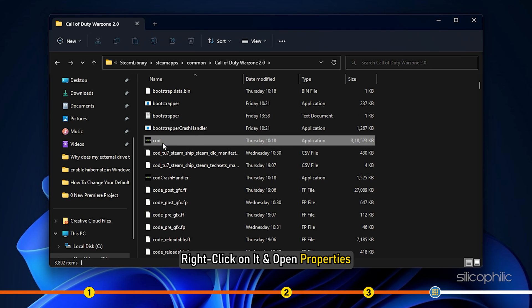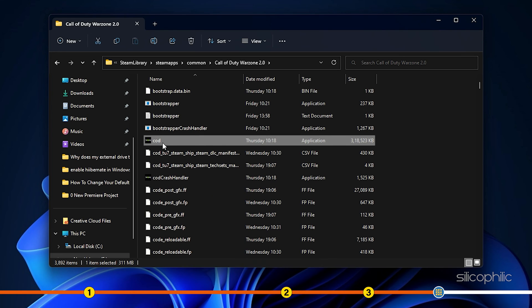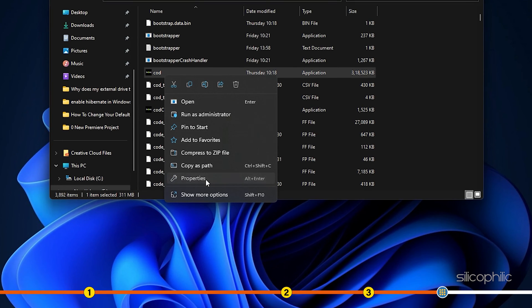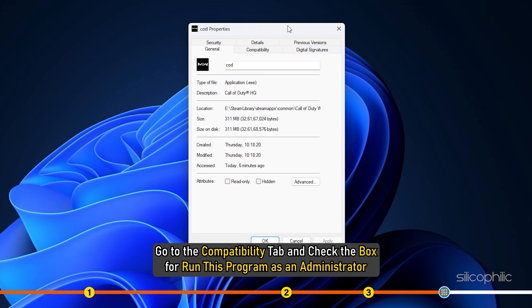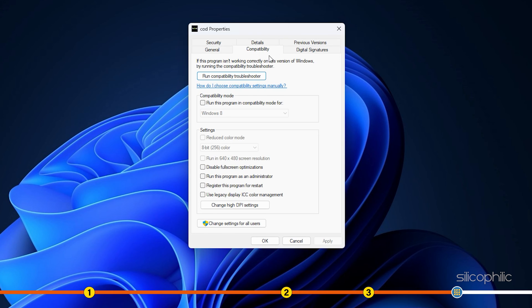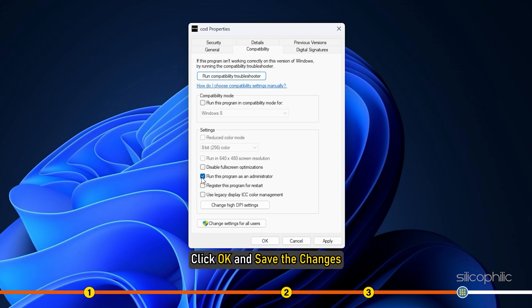Scroll down to locate cod.exe. Right click on it and open Properties. Go to the Compatibility tab and check the box for Run this program as an administrator. Click on OK and save the changes.